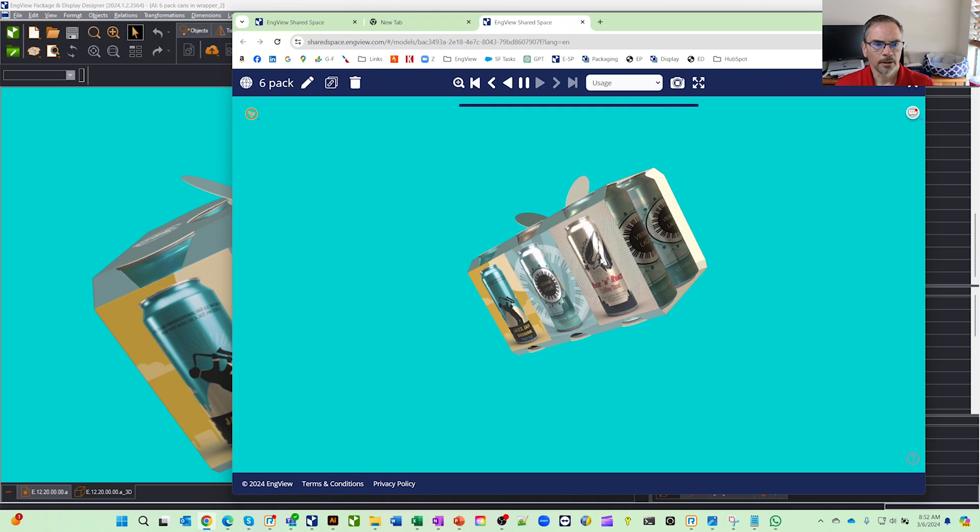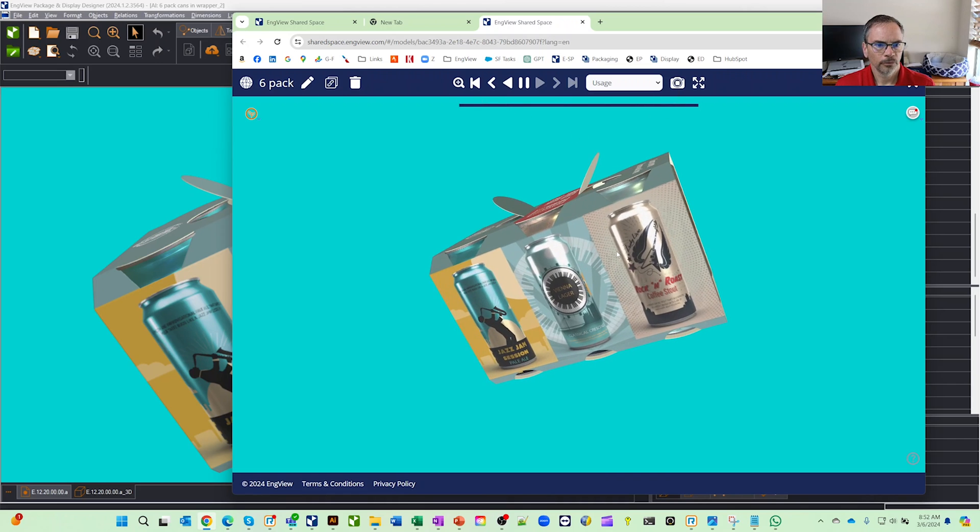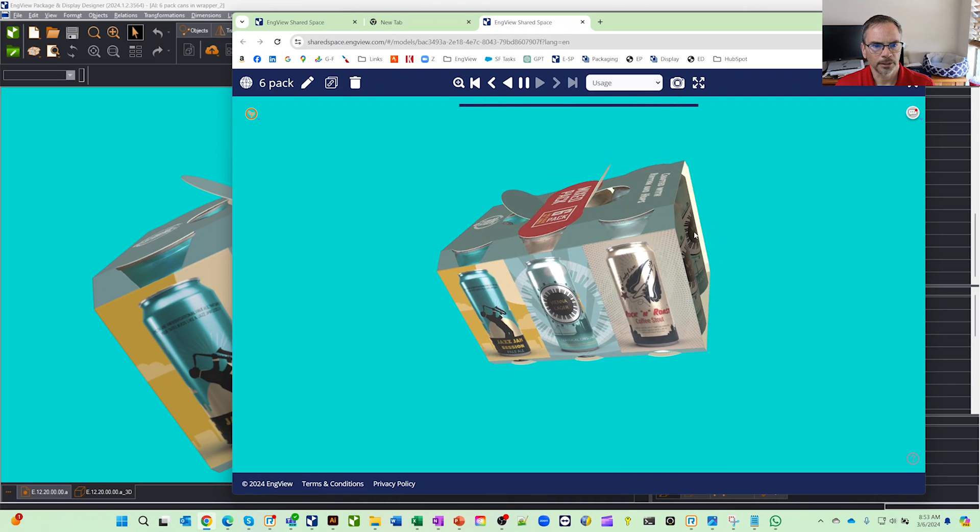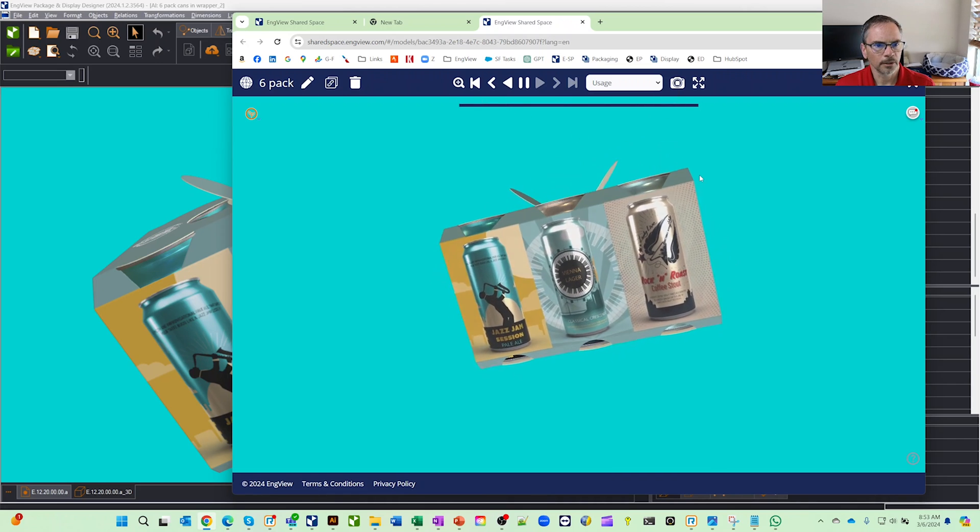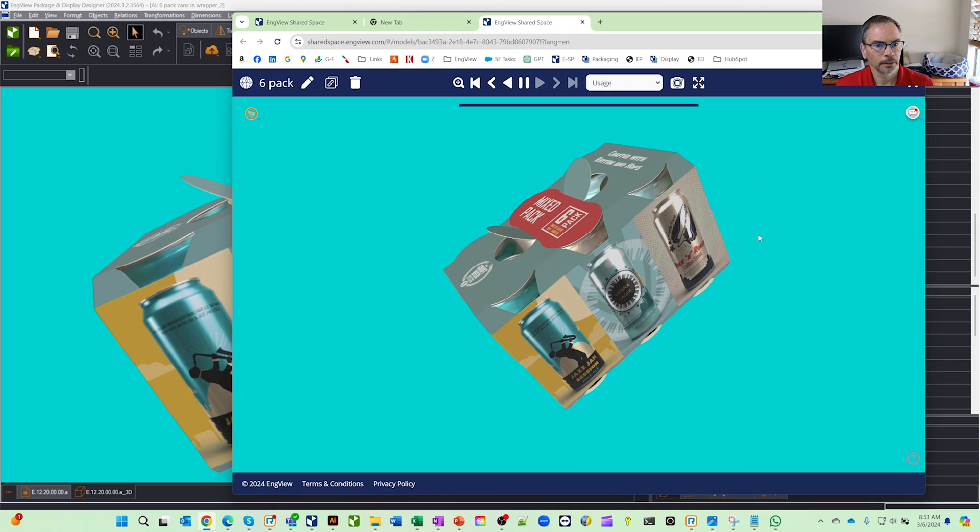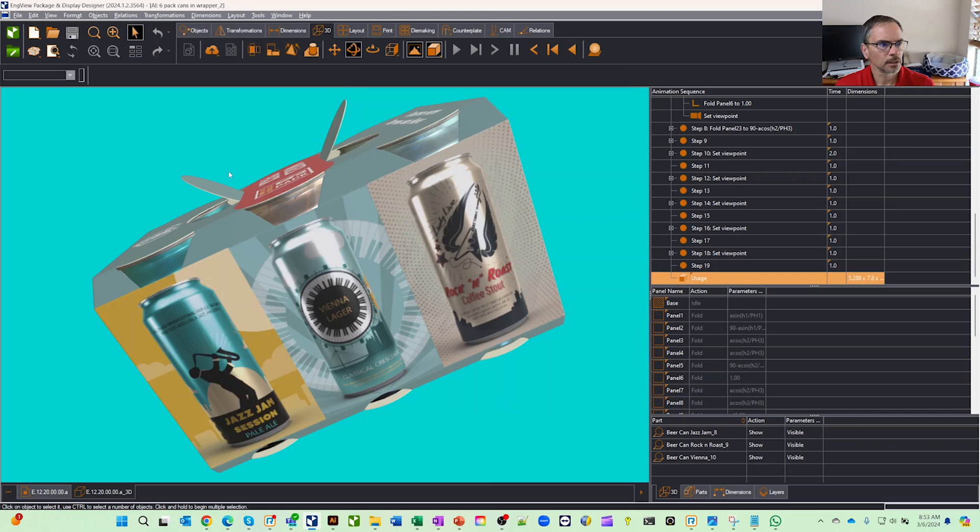In here you can turn on and off the camera, you can zoom in and out. So you have a lot of functionality to interact with this. It's a great way for your customers to sign off on a drawing. Let's go back and close this.